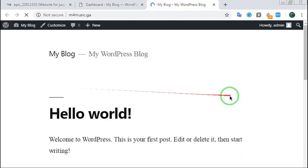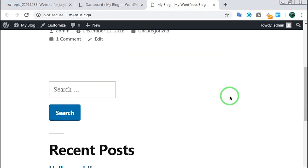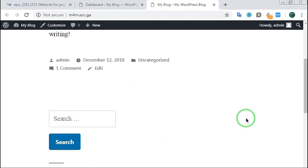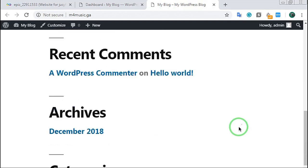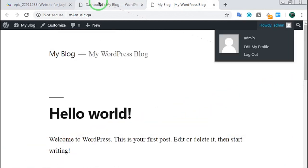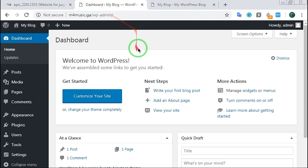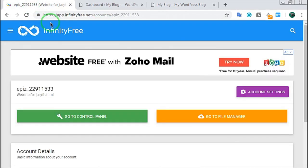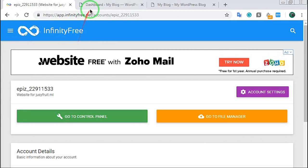We now have a great WordPress website — a great professional website. If you want to subscribe to our channel, please like this video. Thanks for watching this video. Goodbye and thanks for watching.